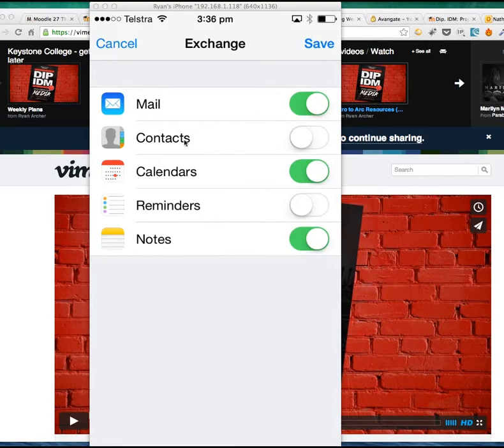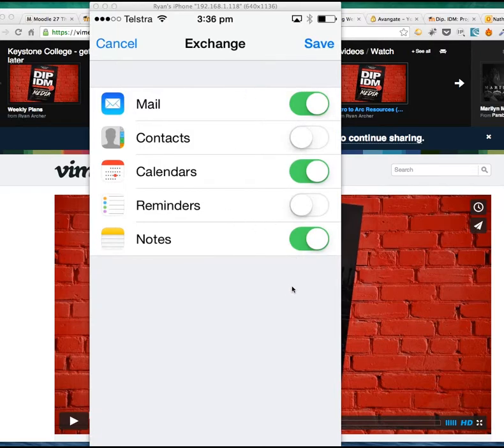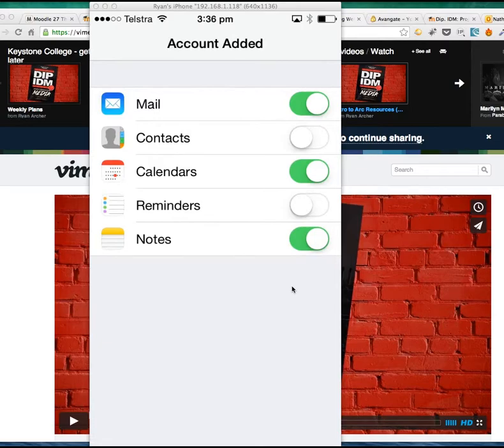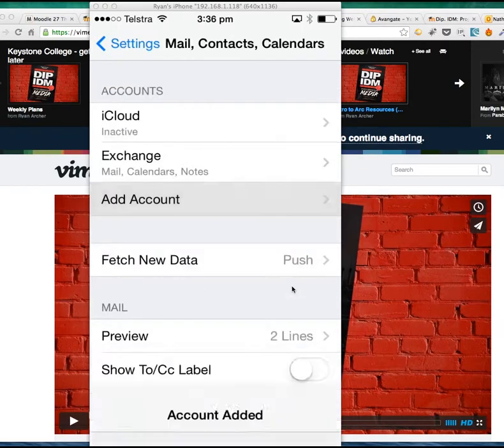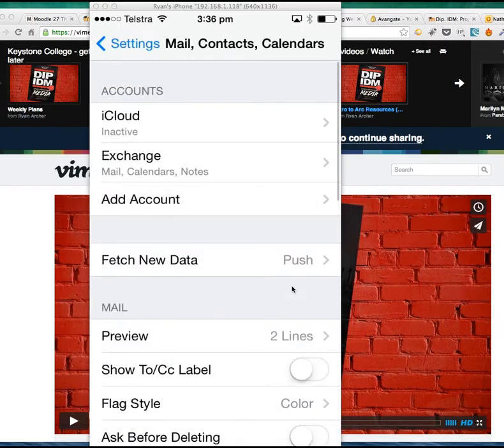The fact that I'm on this page means I've done everything correctly. You can get it to sync up reminders and contacts, but we're just going to leave it on default. Hit Save. You've added the account to your phone.